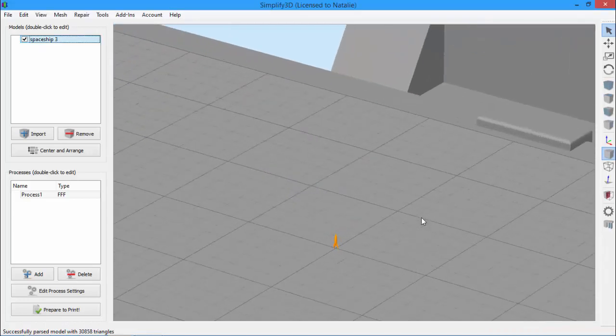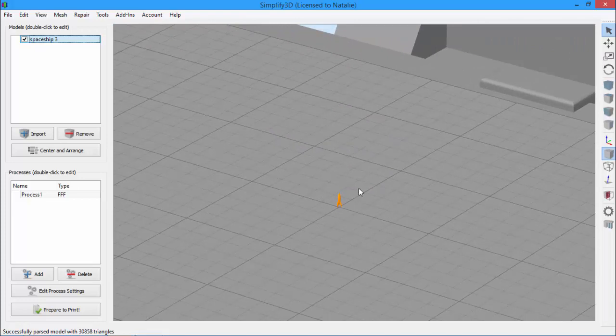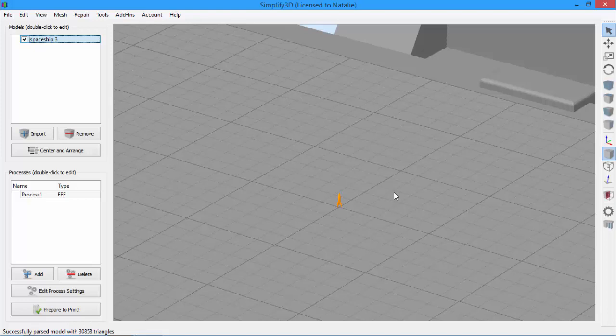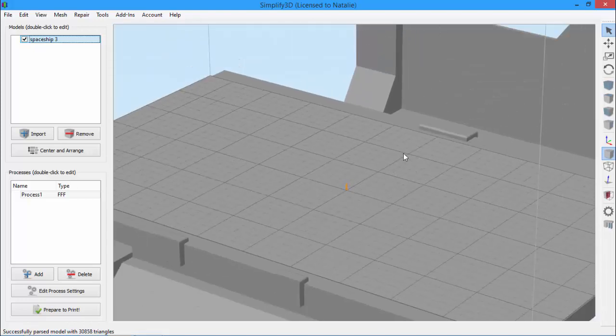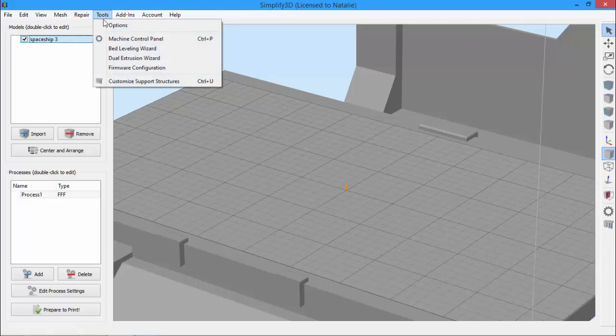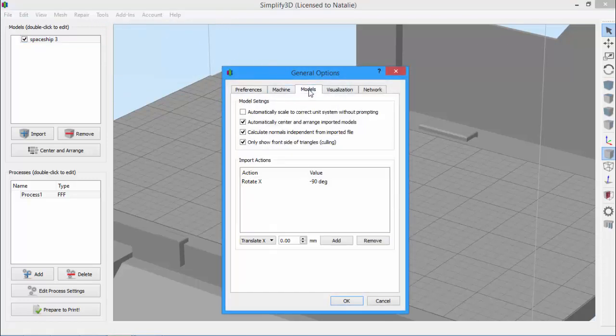Now while we could scale up our itty-bitty spaceship manually, or we could have chosen Yes when prompted by the software, we can also set an import action to perform the scaling automatically. So let's go back to our options and get ready to set up our import action.